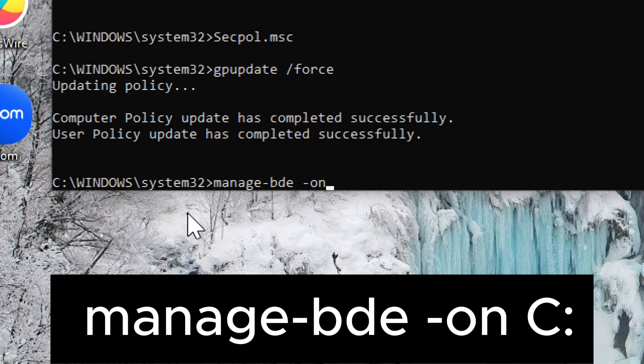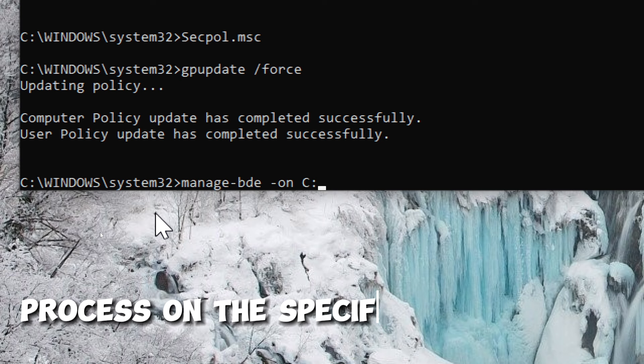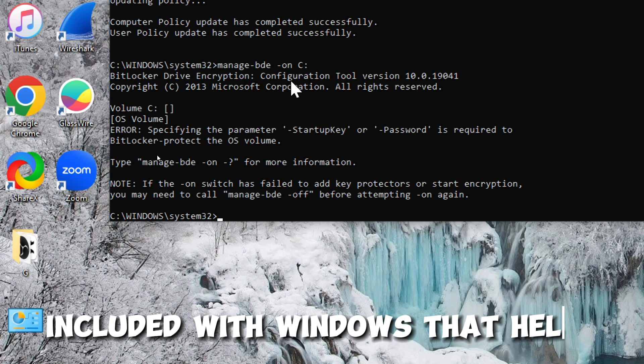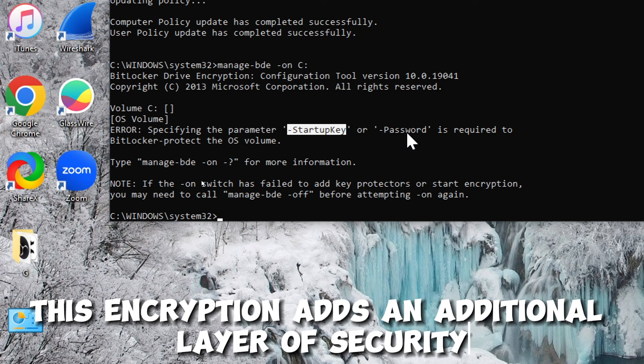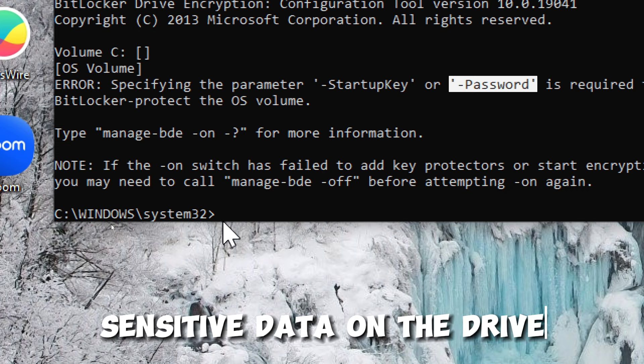The purpose of this command is to initiate the encryption process on the specified drive using BitLocker. BitLocker is a disk encryption program included with Windows that helps protect data on the drive by encrypting it. This encryption adds an additional layer of security, making it more challenging for unauthorized users to access sensitive data on the drive.